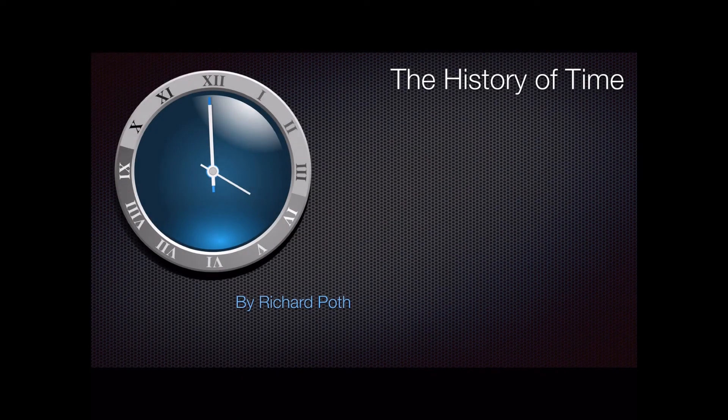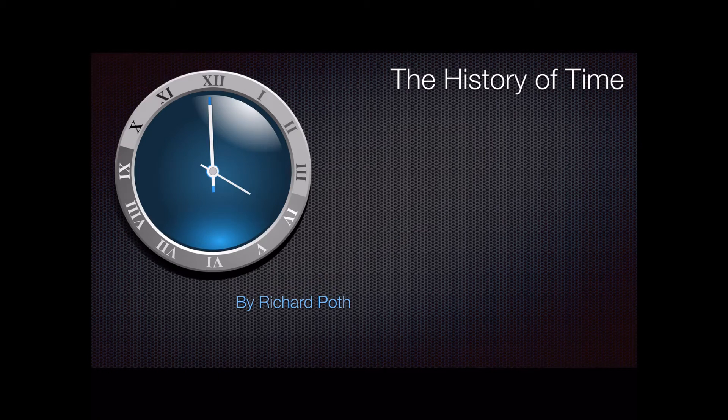In this demonstration, I'm going to show you how you can actually create a Keynote Magic Move presentation using an iPad.